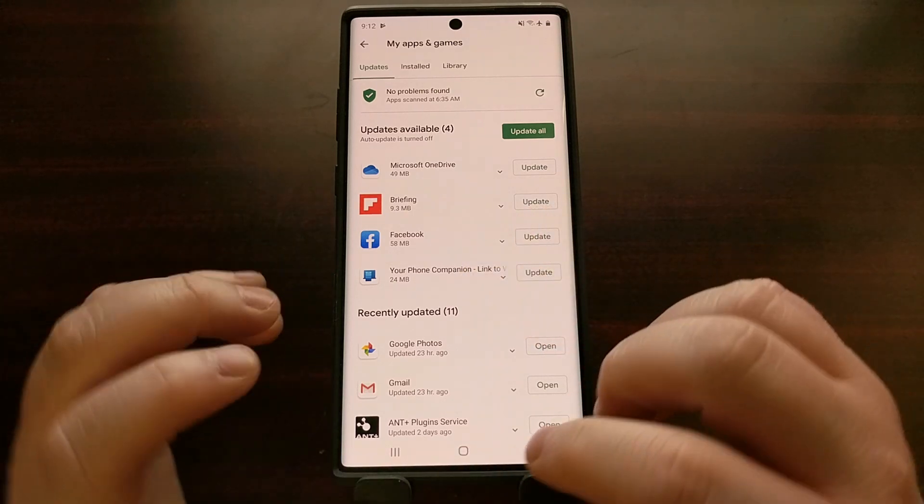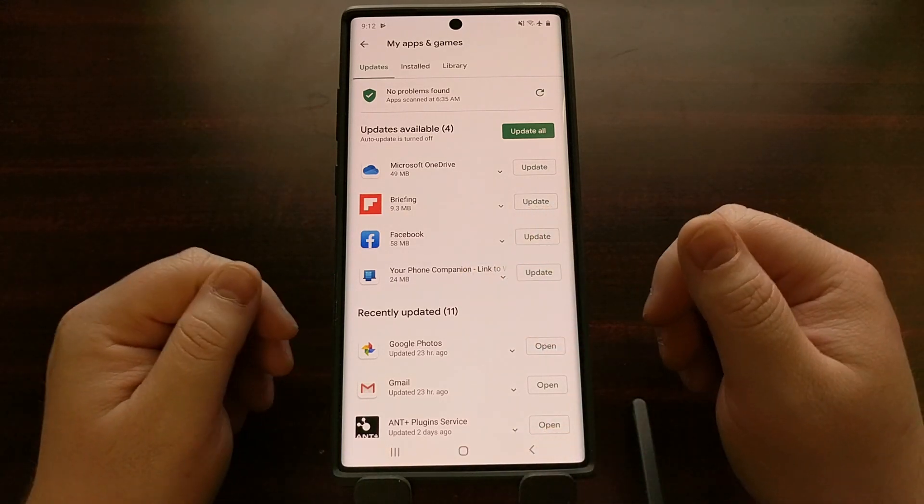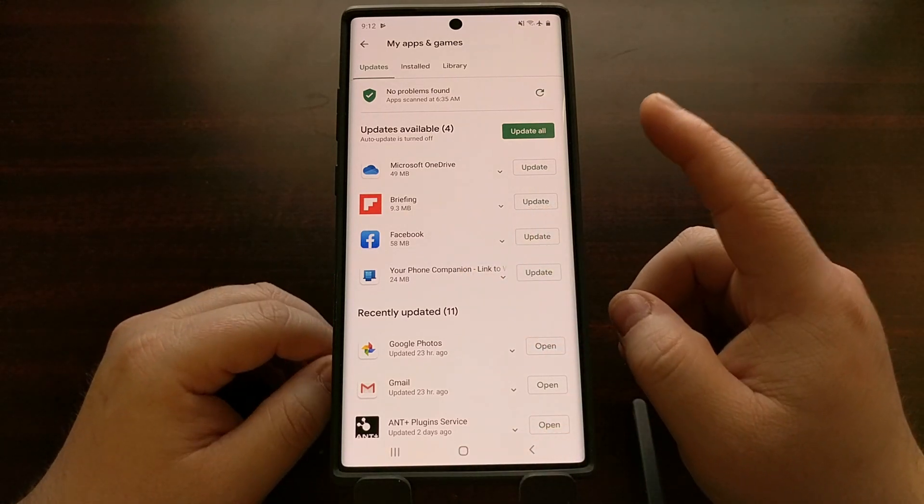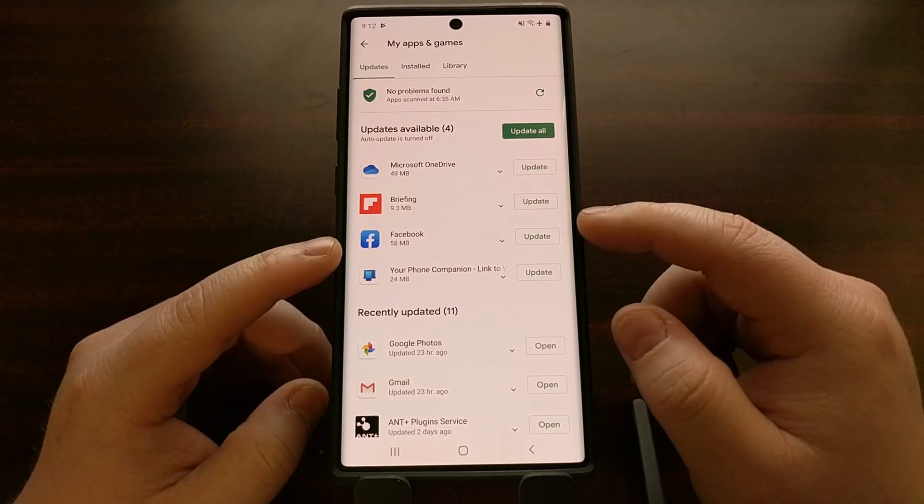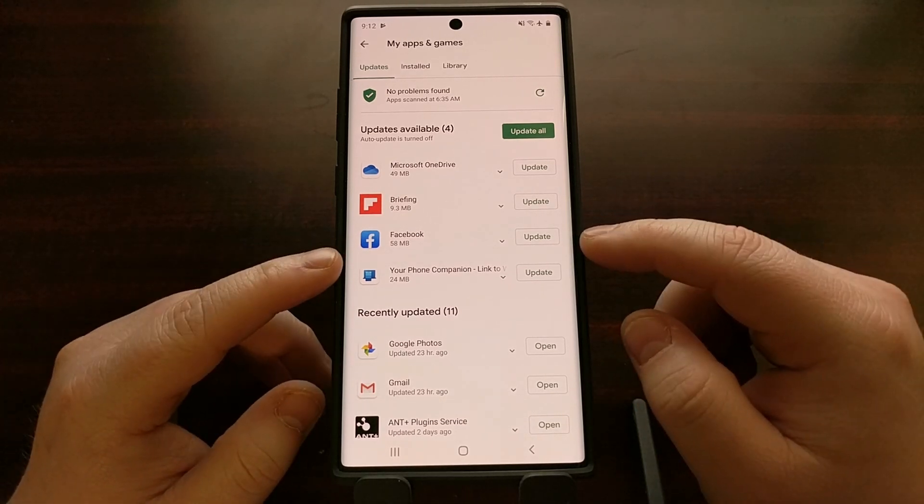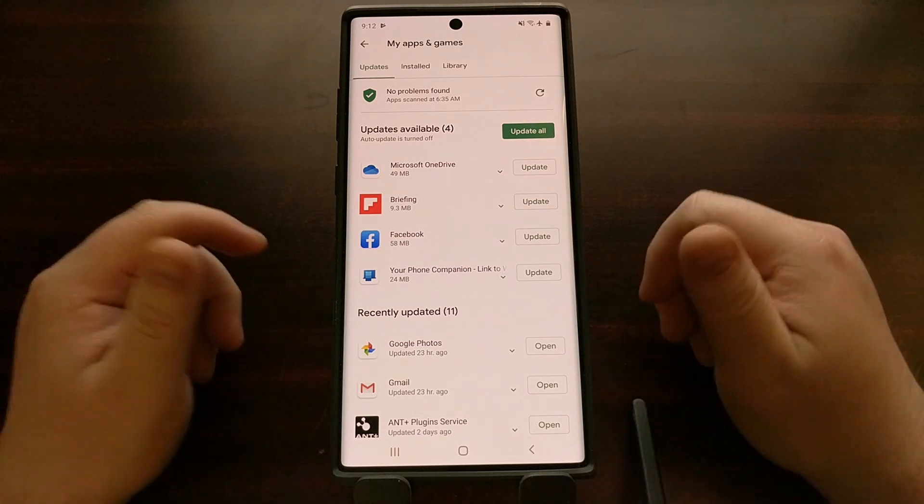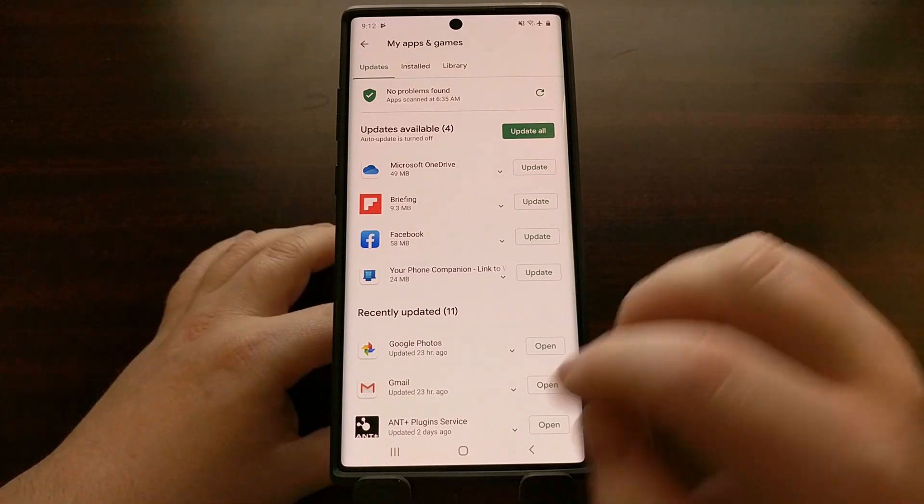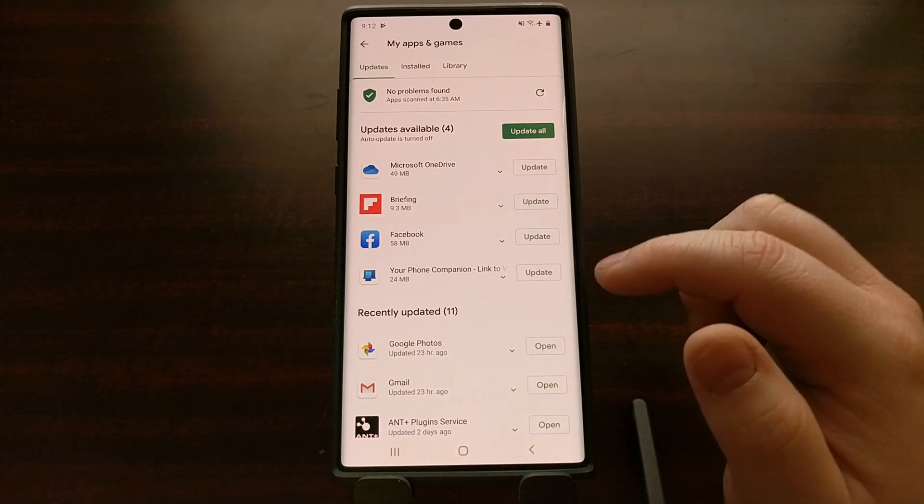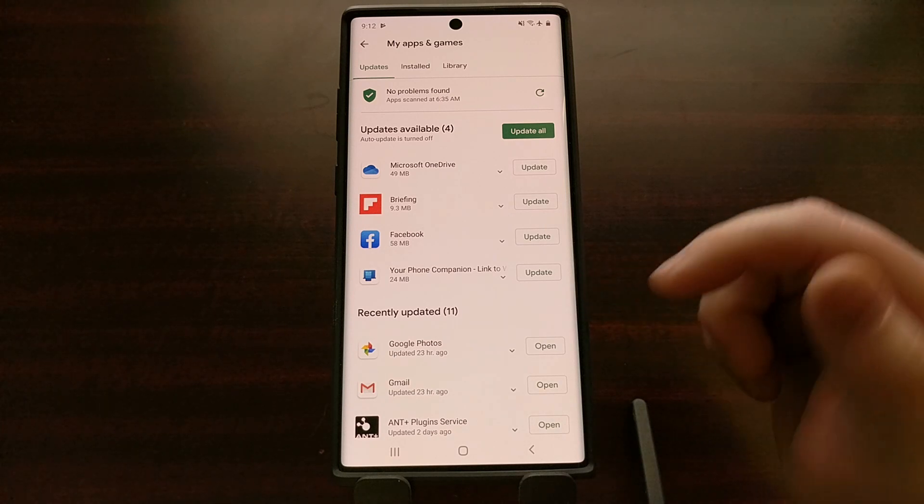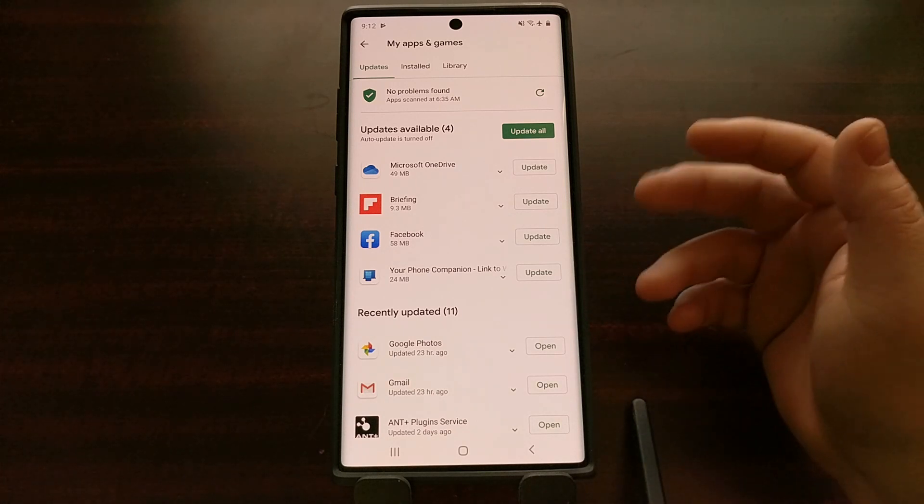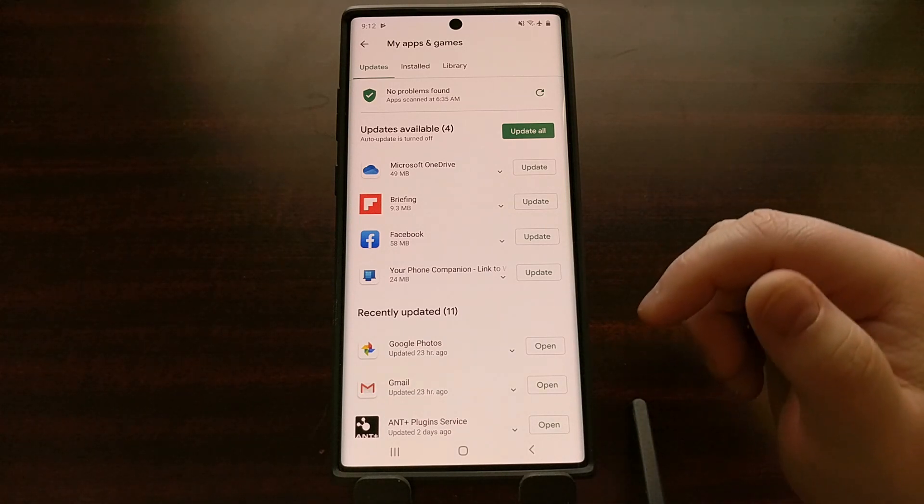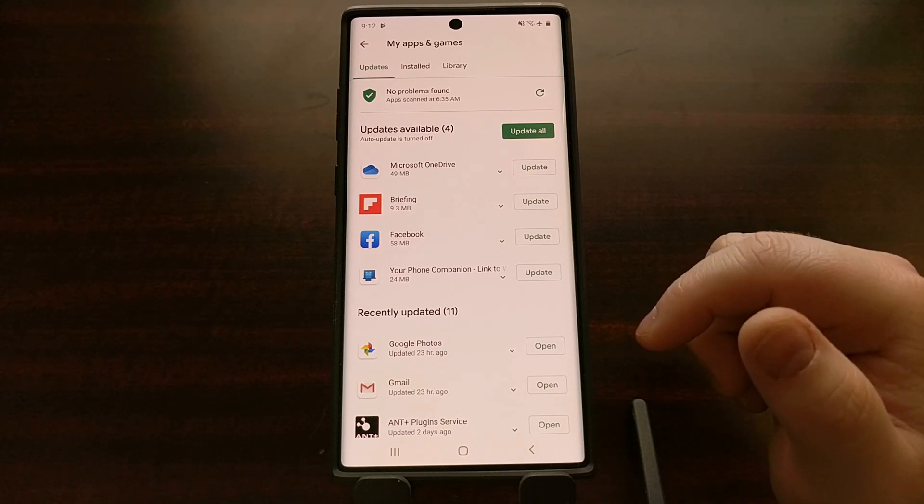So today I want to show you how to use ADB on our computer to uninstall these apps from our current user, which is you. That way they do not show up here in the Play Store, you cannot update them unless you reinstall them, and they're not going to be in your app drawer either.